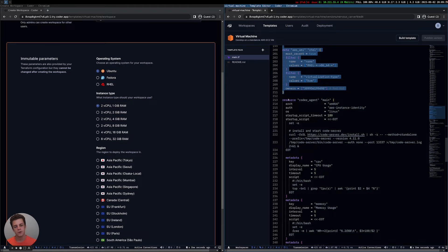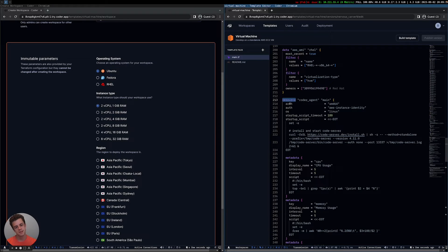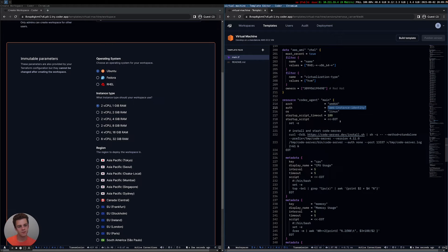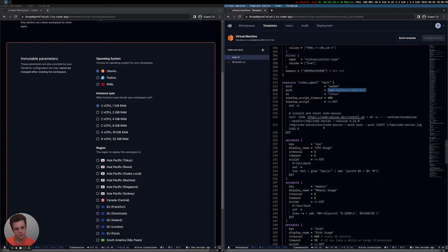Here we are creating the Coder agent — the process that runs on each VM and connects back to Coder. This is how it's authenticating: it's using AWS instance identity, meaning each instance has a unique ID. Coder gets that instance ID from the agent and confirms it matches the one provisioned with Terraform and trusts it. There are other ways to authenticate, such as just a token, which you send into the agent, and that agent uses that token to prove it's the thing that was provisioned.